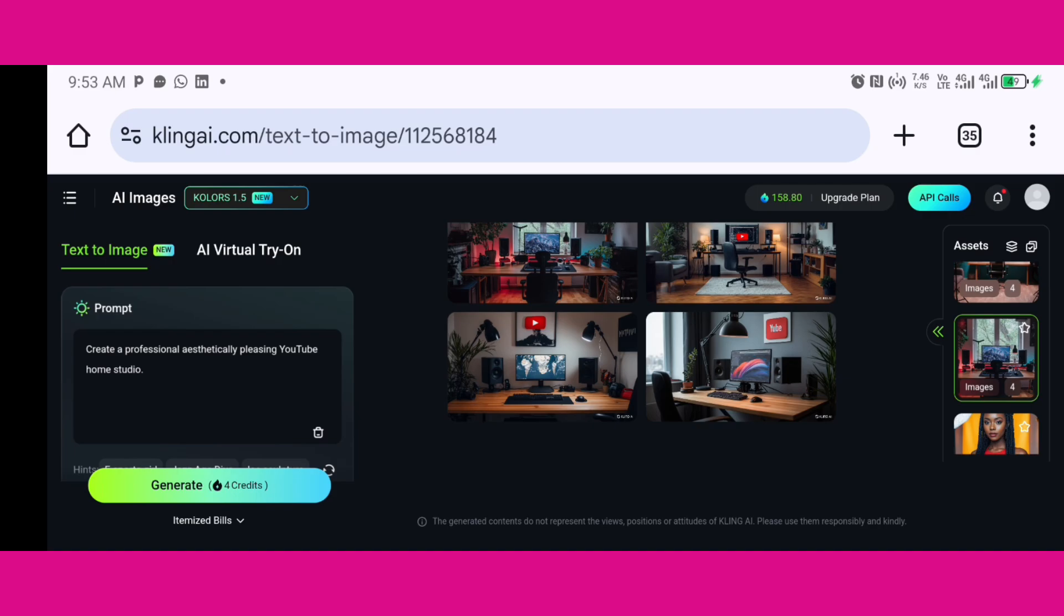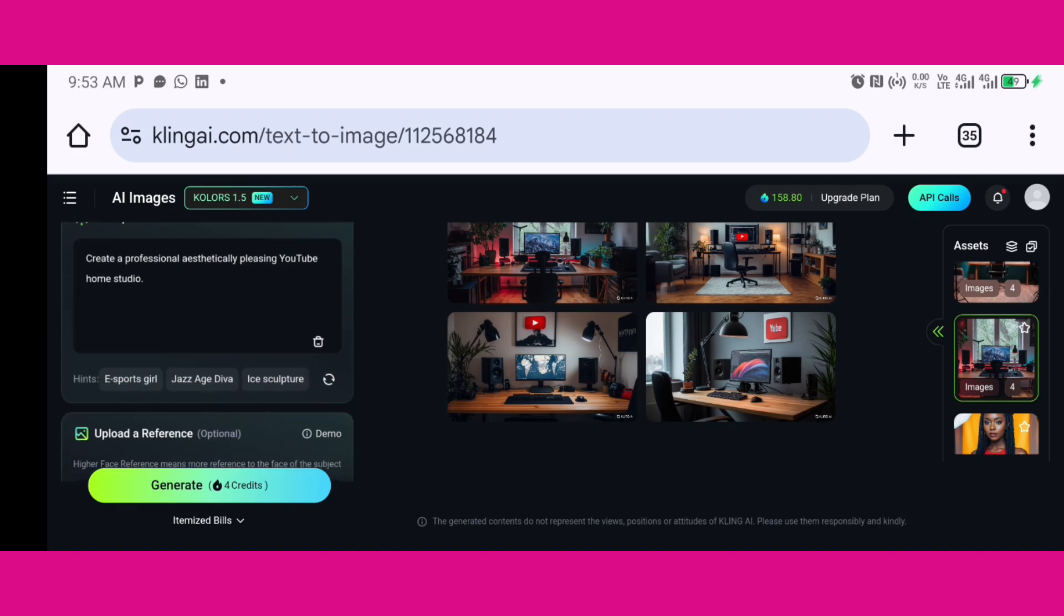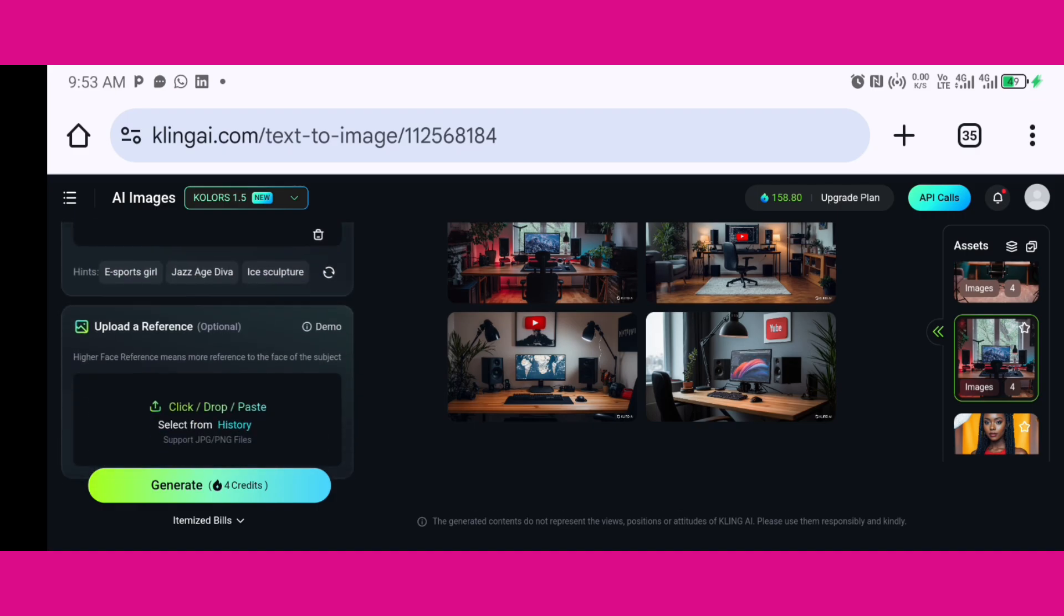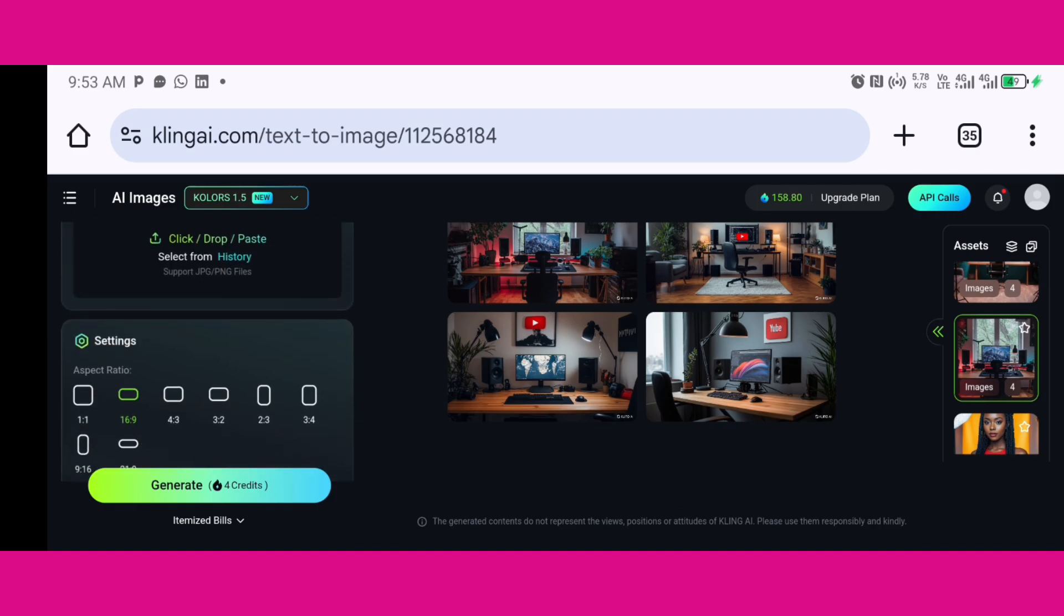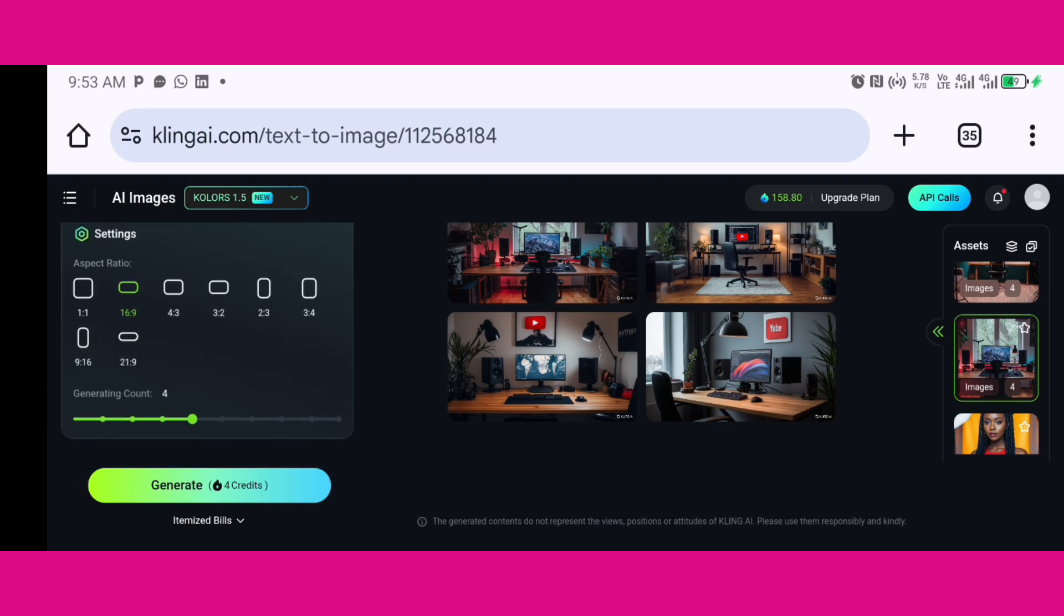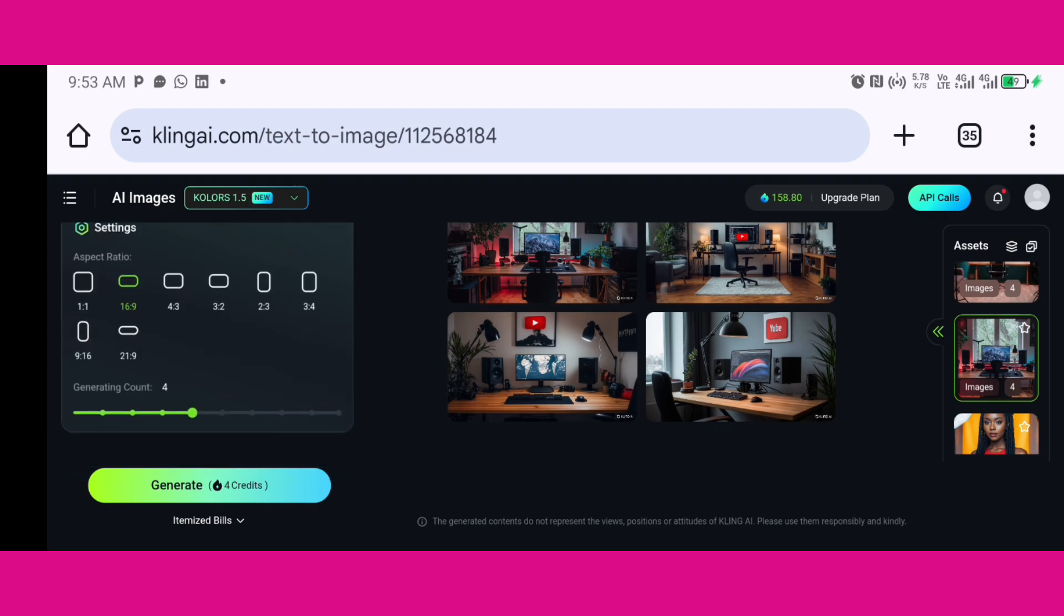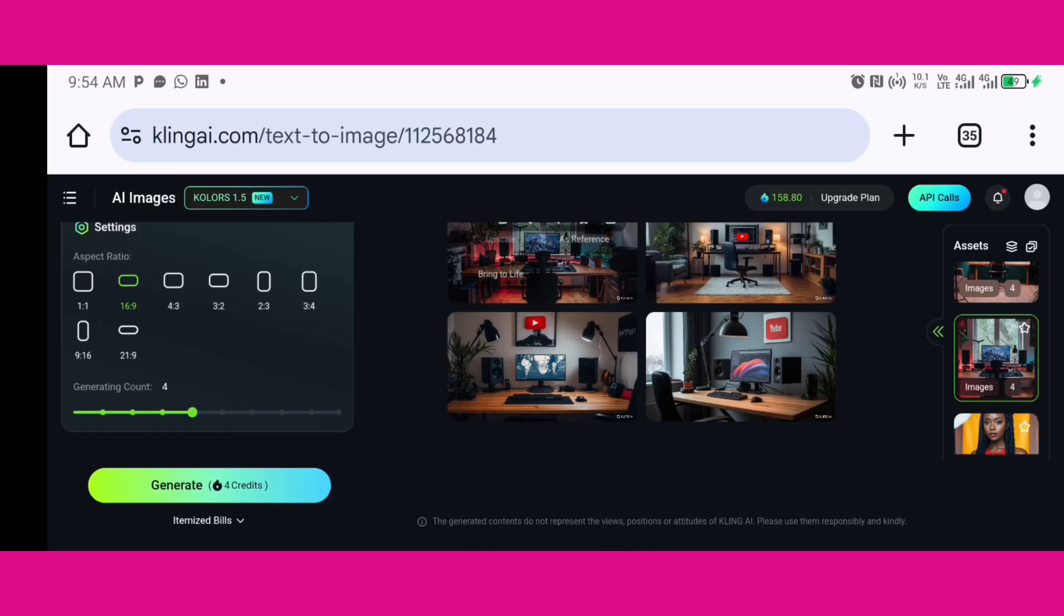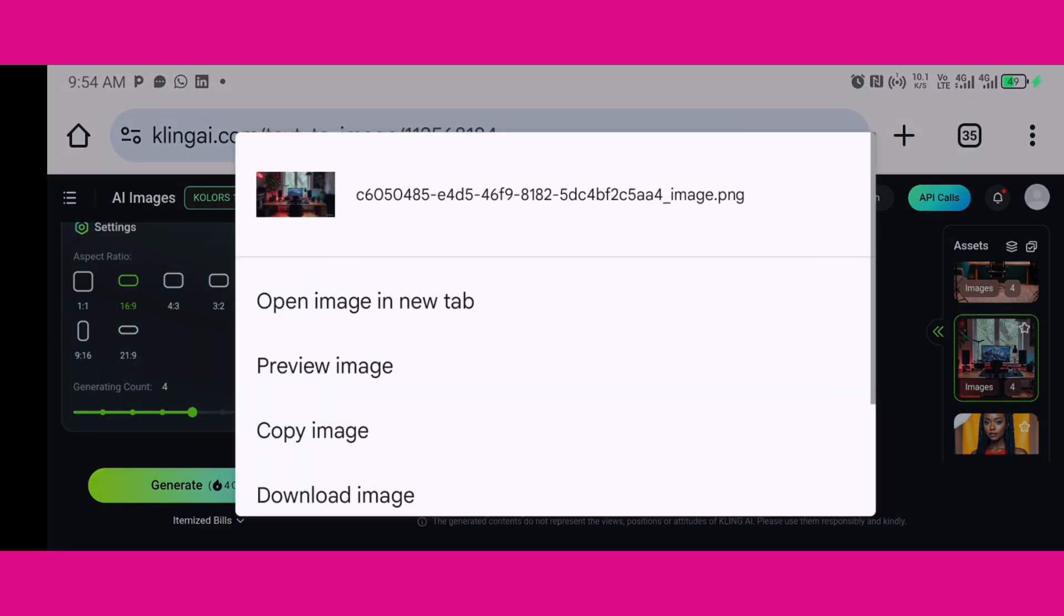So this was what I typed into Kling AI and it provided me this background I'm using for this video. It's amazing, simply amazing. Now I'm just going to go down and try to download the video because now I'm done creating already.